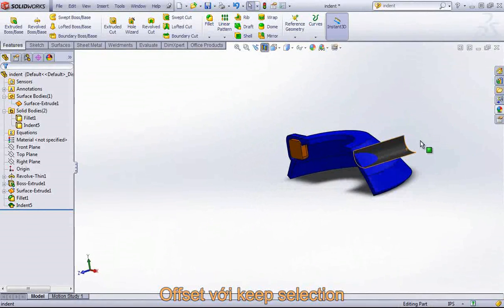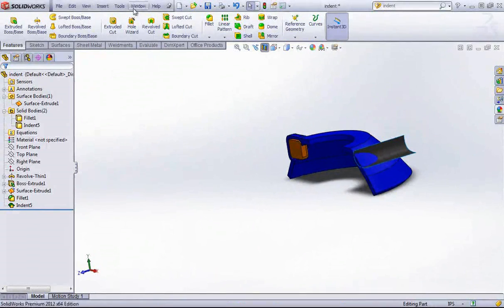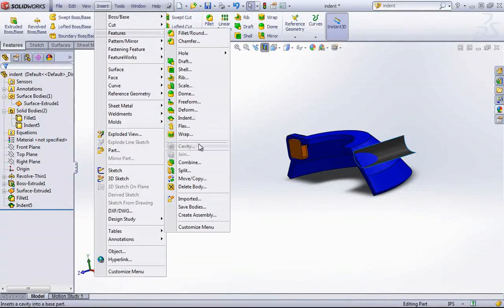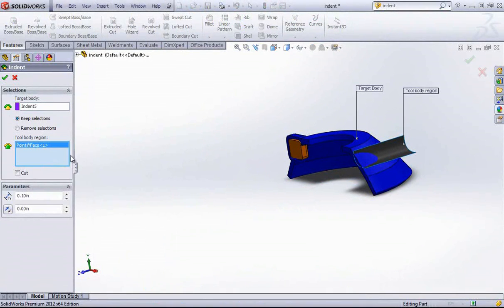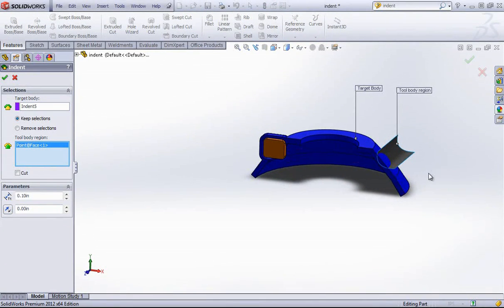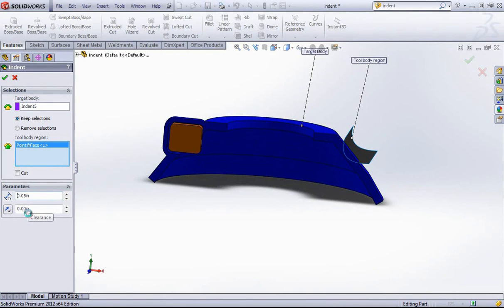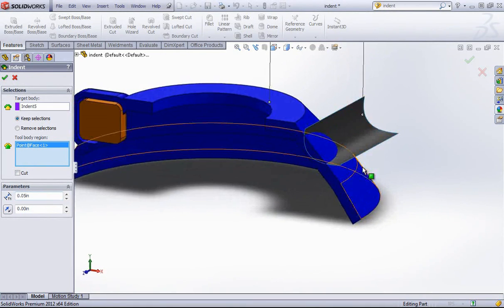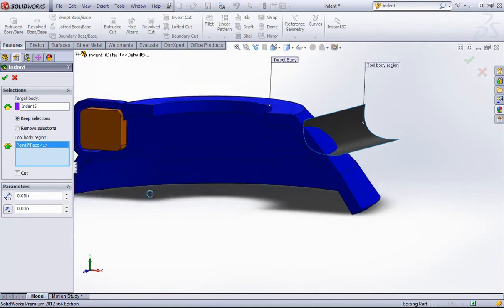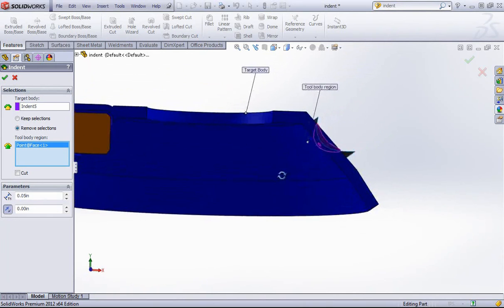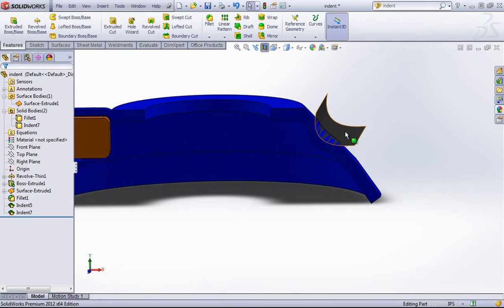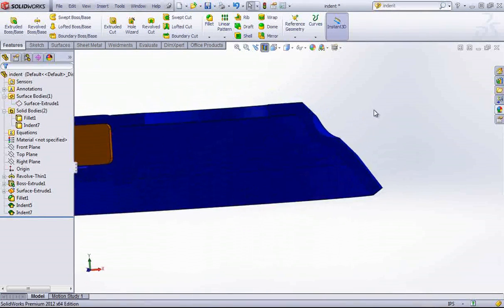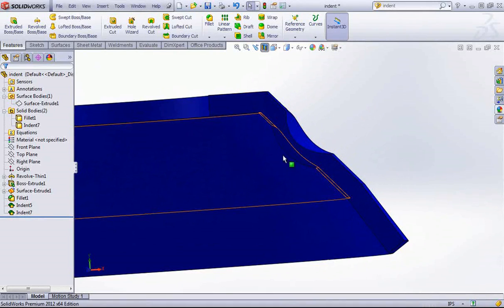With the indent tool, you can also work with a surface for your cutting body. If I choose the target body once again and choose this surface, I should be able to create an indent with it. In this case, we have to use the Remove Selections option because of the geometry that's present. But once again, you can see we create that indent, and the backside of it follows the thickness that we chose.